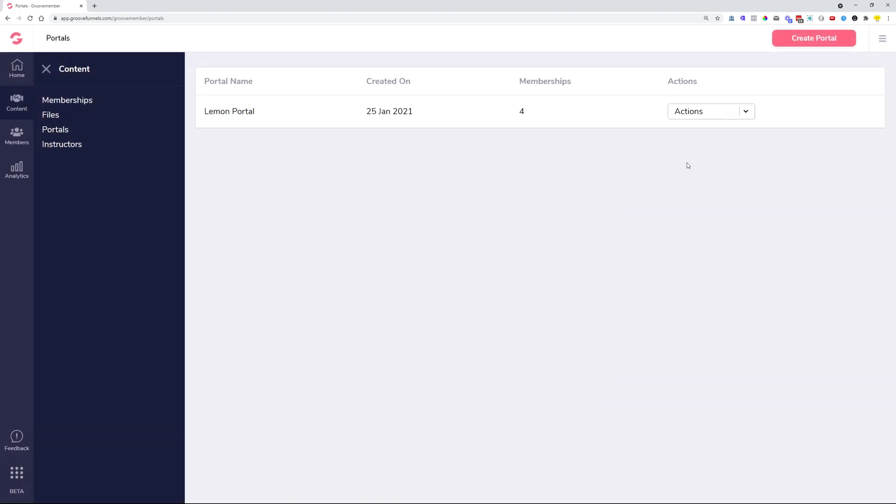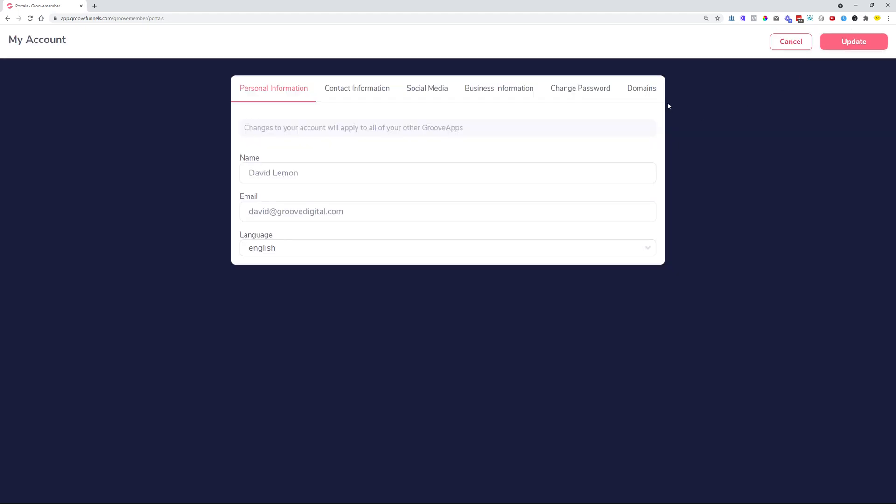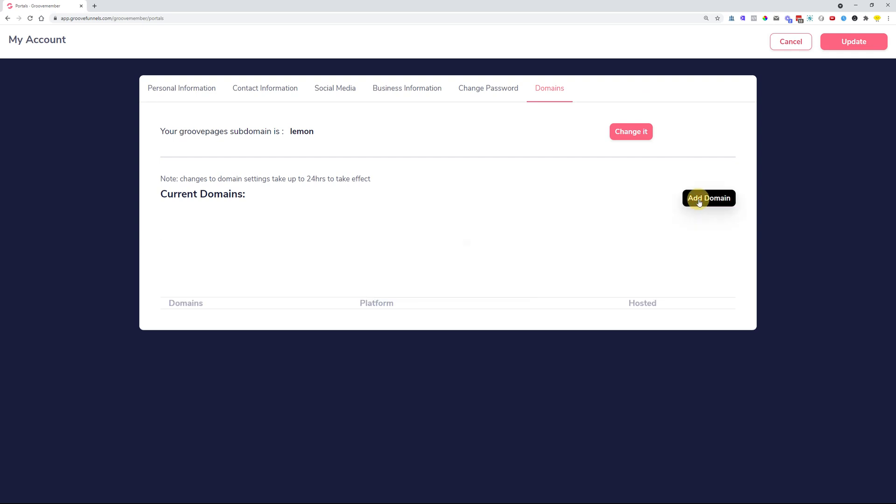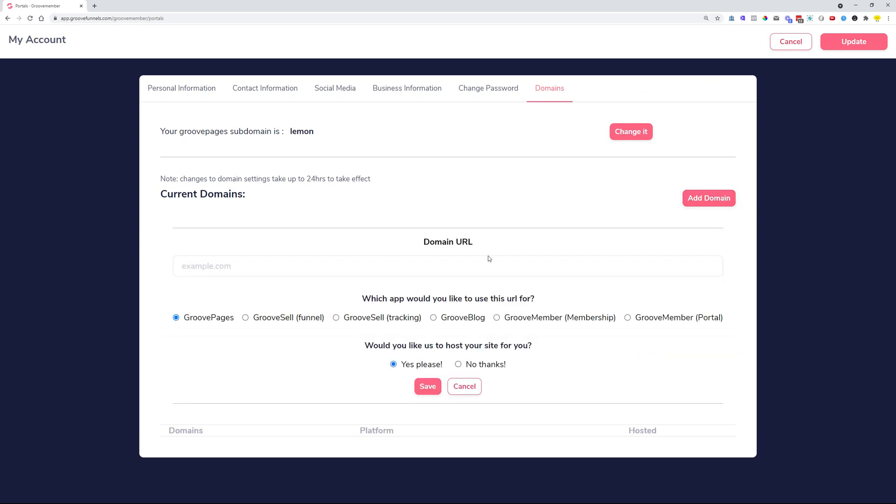If you would like to add a custom domain, you do that from the upper right-hand side hamburger menu, My Account, and then Domains. You add a new domain over here and you just choose either one of these options for GrooveMember Memberships or GrooveMember Portal in order to connect it. The domains are connected to GrooveMember as with any other platform that we have.